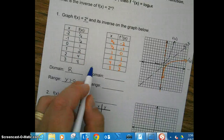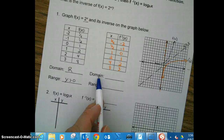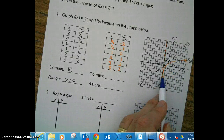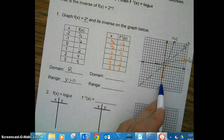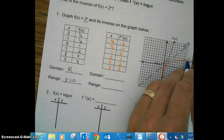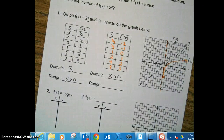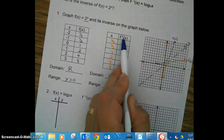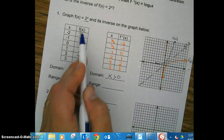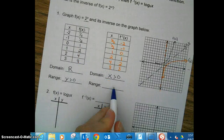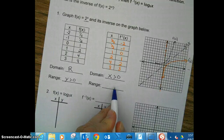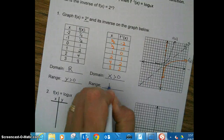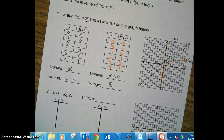Since these are inverses of each other, you can look at the graph and notice that the logarithmic function starts at zero but does not include zero — it's getting closer and closer to the asymptote while going to the right. So the domain of the log is x greater than zero. Notice: the domain of the log is the range of the exponential. The range of the log is all real numbers — going down and up infinitely — which is the domain of the exponential.